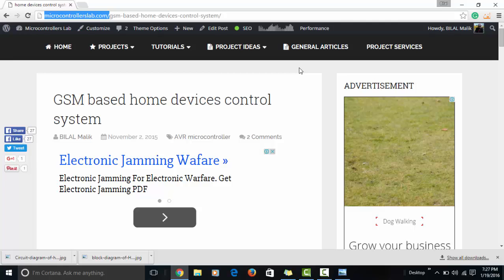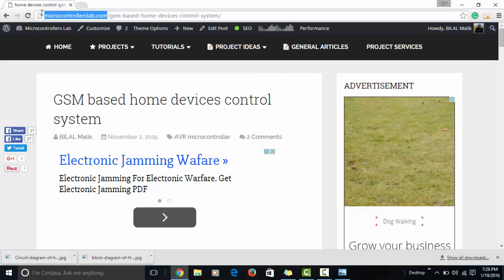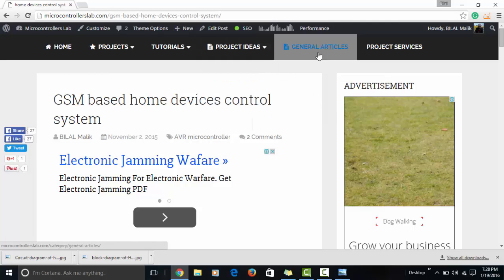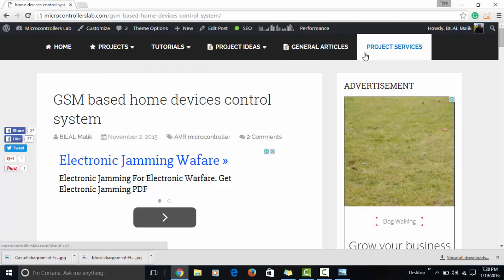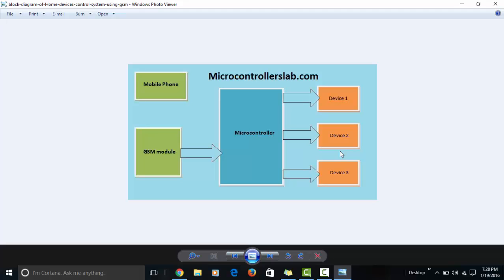My articles are related to electrical, electronics, computer, and mechatronics engineering students. You can visit my website at microcontrollerslab.com — a link is in the video description. On my website you'll find projects, tutorials, project ideas, and general articles. In the future I'll also be adding a video lectures section. Now let's start with today's agenda.